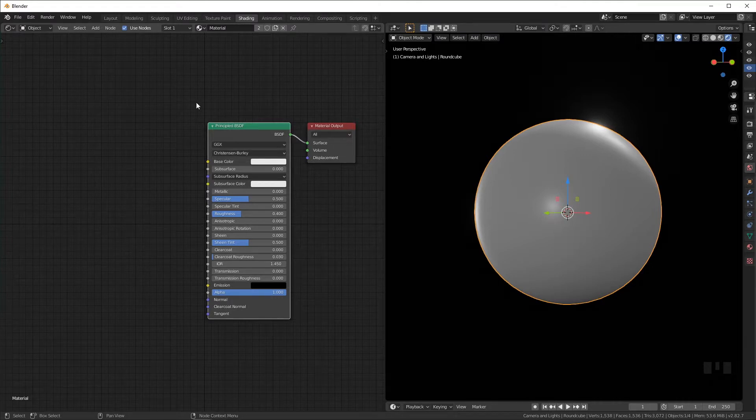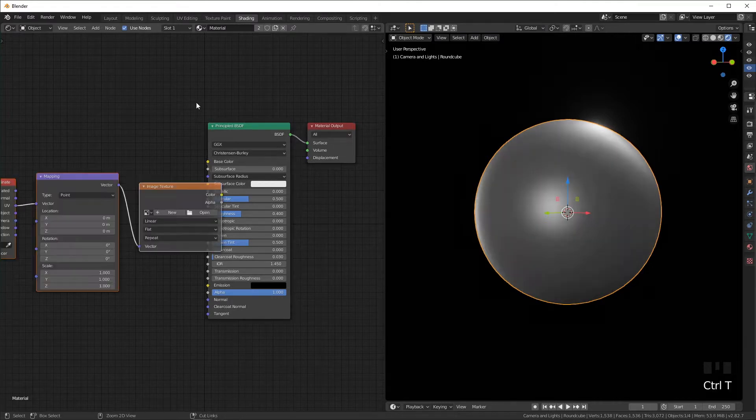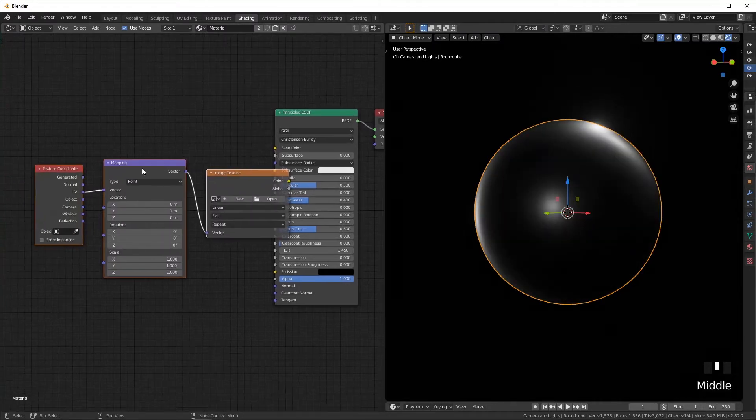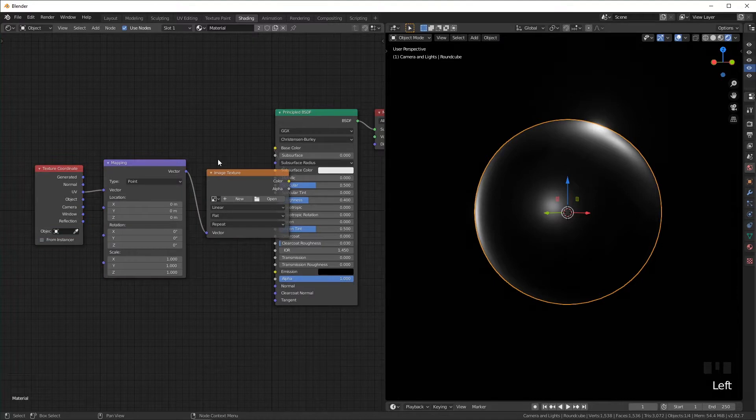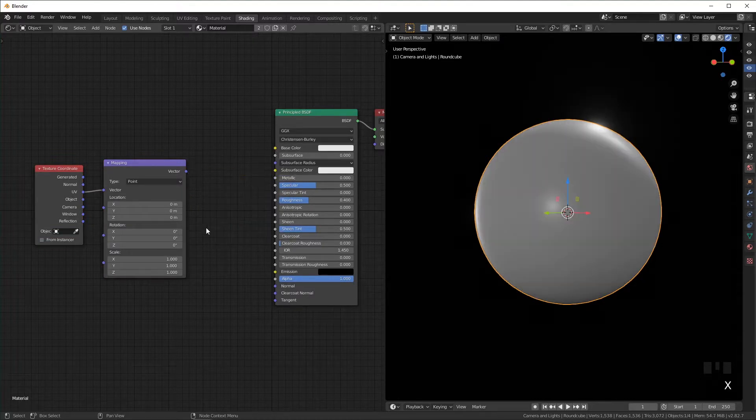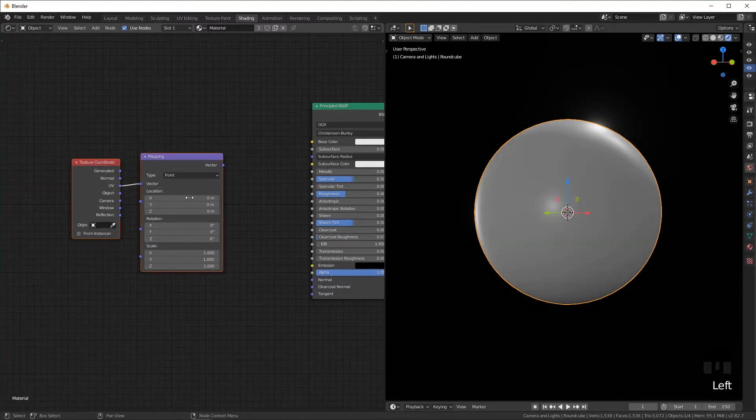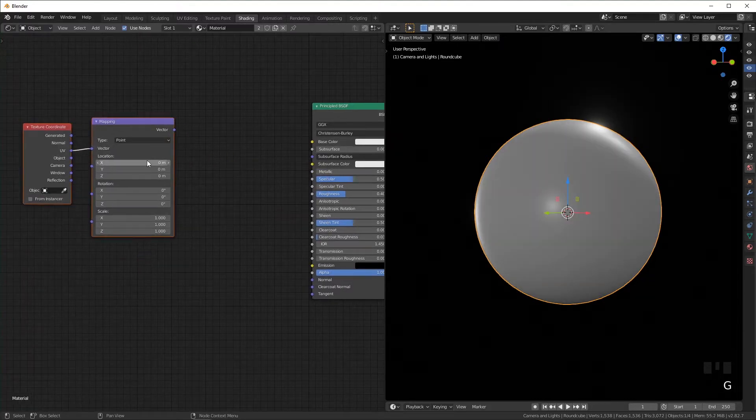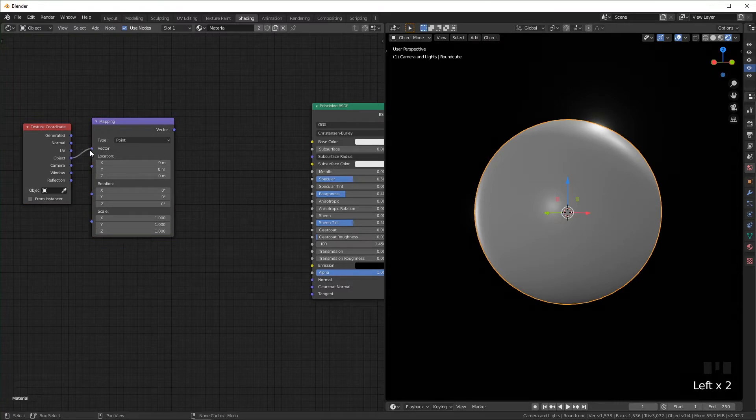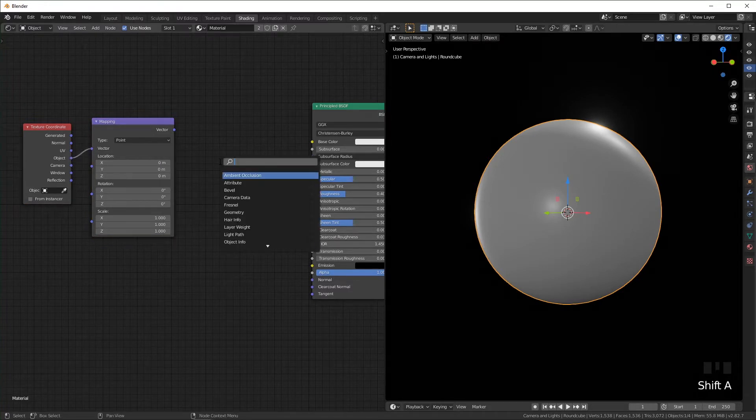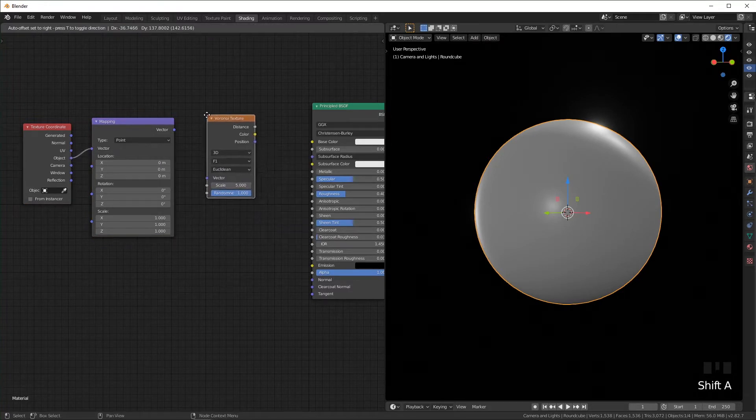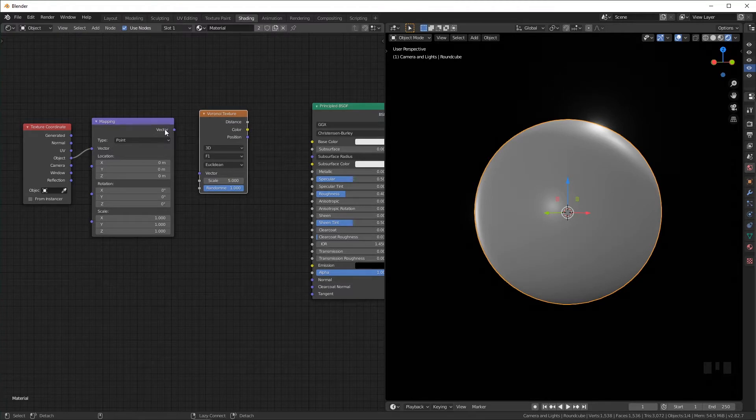First thing is to click on the principal BSDF and press Ctrl+T. That'll add the texture and mapping if you have the node wrangler add-on. I can delete this, switch this from UV to object, add a Voronoi, and this will give us most of the way to the vein texture.